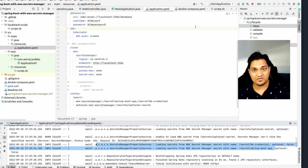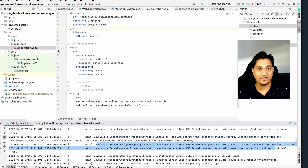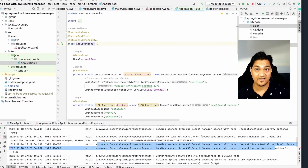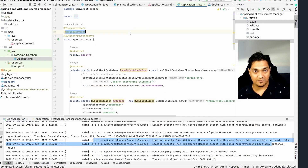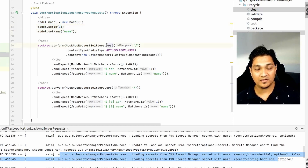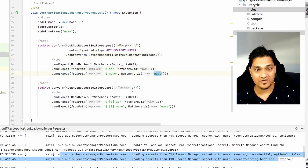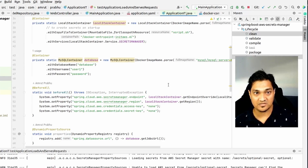Every application we develop needs tests, so we'll write integration tests. I have this ApplicationITest which is an integration test. Using the @SpringBootTest annotation, the application will start up and we'll run our integration tests. The test function creates a model with an id and name, makes a POST call to store it, checks that the response returns the id and name, then makes a GET call to verify the data is retrievable. This confirms secrets are loaded and database communication works.